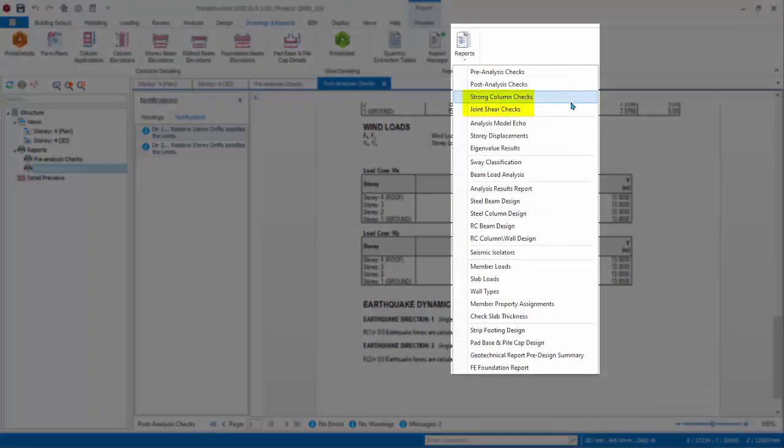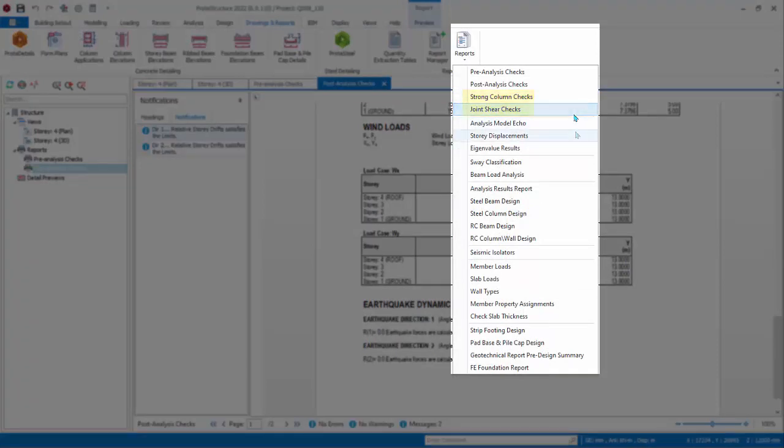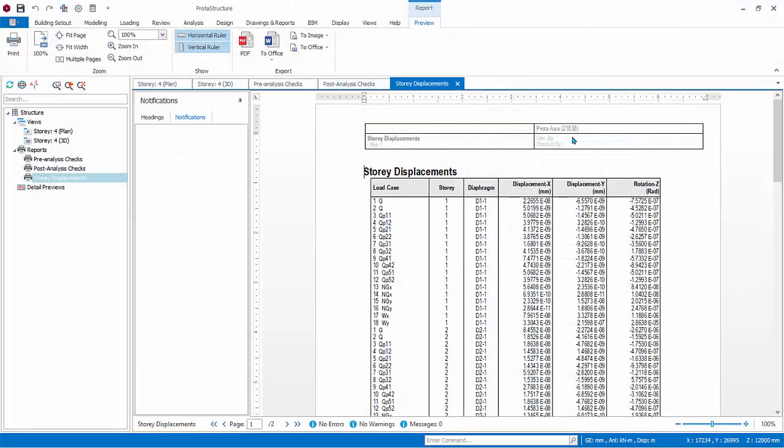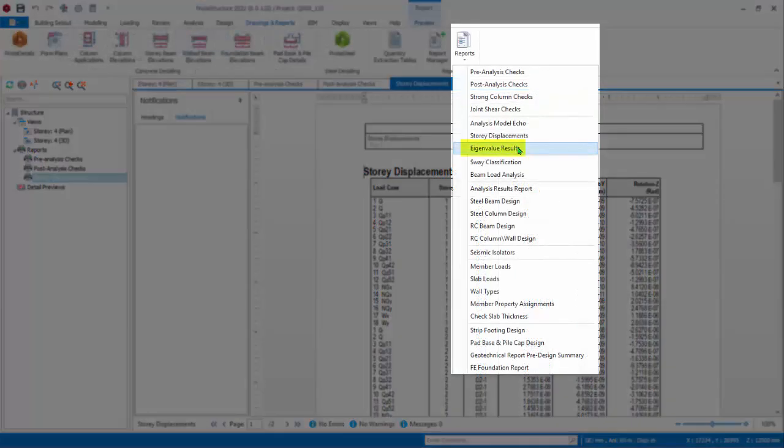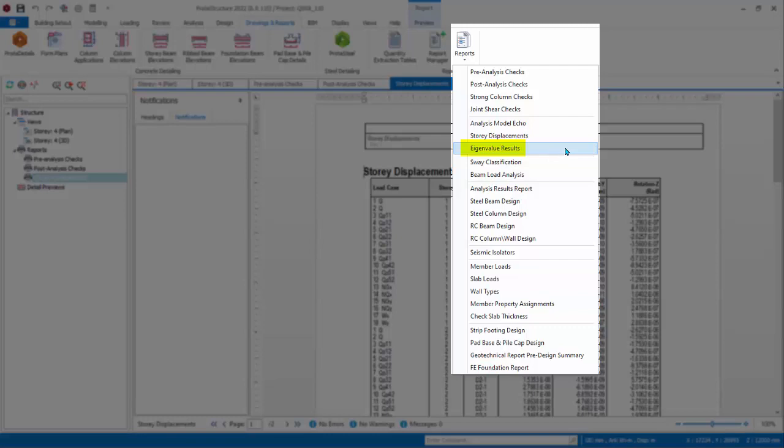Strong column checks and joint shear check can only be generated if high-ductility seismic analysis is done. Story Displacement Report shows the displacement of each story based on the center of story diaphragm and nodes not constrained by the diaphragm.